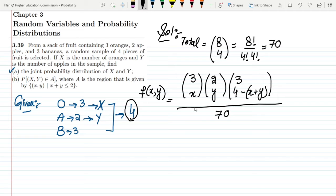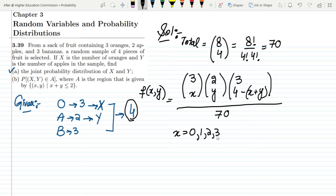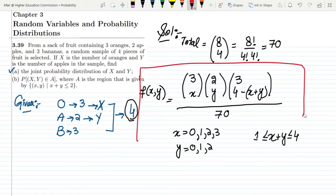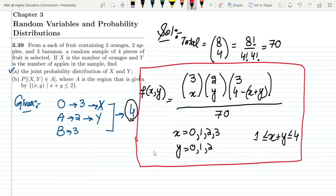The values of x can be 0, 1, 2, or 3 oranges. The values of y can be 0, 1, or 2 apples. The total number of selected items must be greater than or equal to one and less than or equal to four. This is the condition for our joint probability distribution formula.